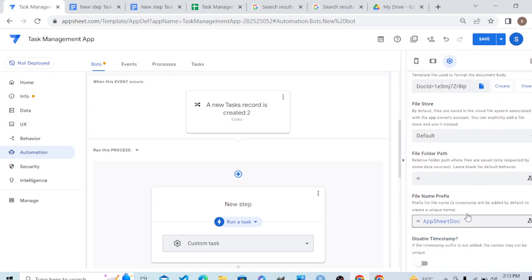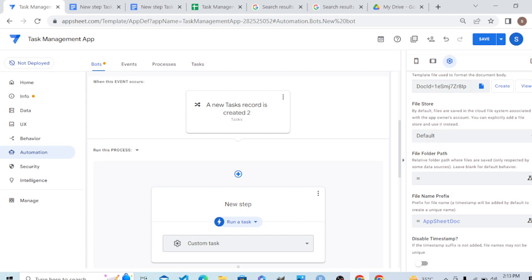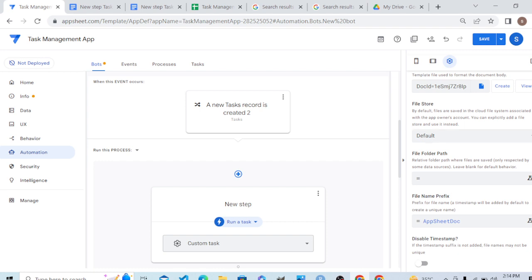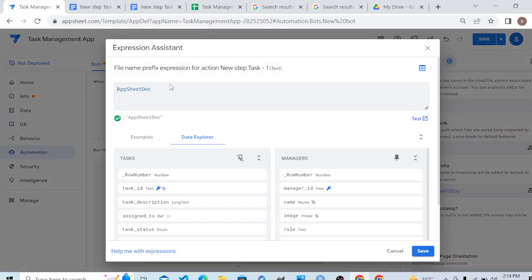Where will this file be saved? It will be saved in our back-end. Google Drive is our back-end, so it will be saved there. If our database is SQL or a cloud database connected to AppSheet, it will save there instead. We can configure the file path, but since Google Drive is the default for AppSheet, we will keep it empty and it will automatically send to Google Drive.